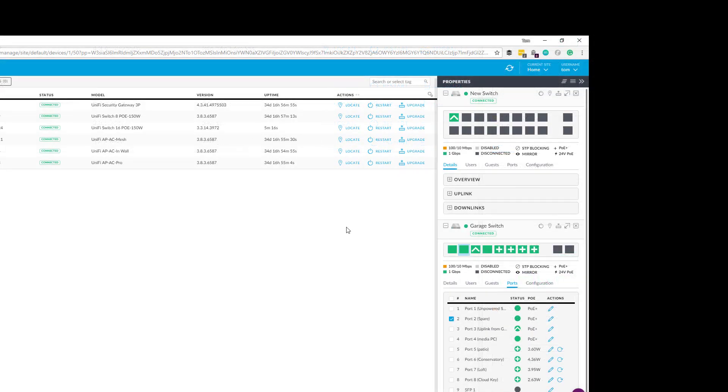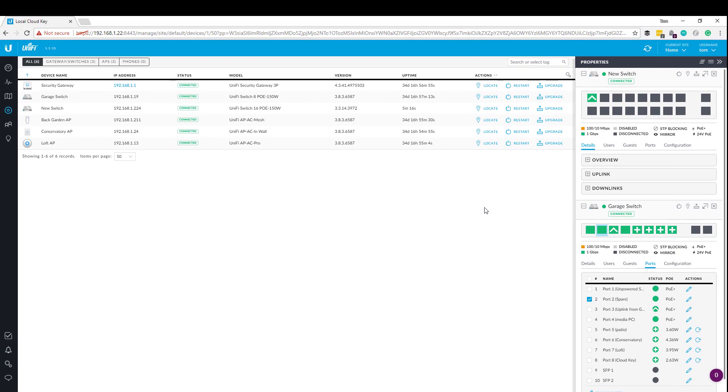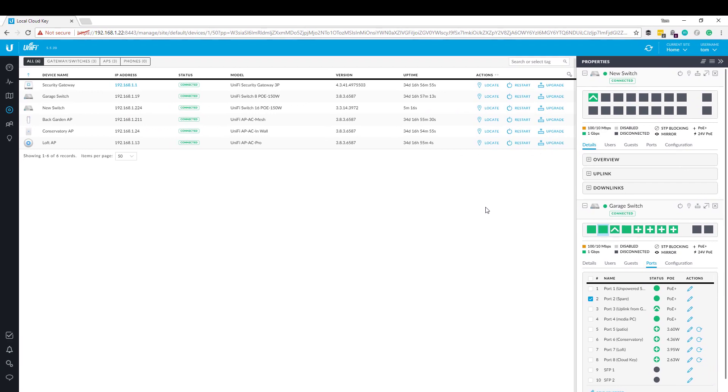So I think you'll agree, relatively easy to set up and integrate into your network. It really is a case of plugging it in, waiting for it to set up. And then once it's set itself up completely, then going into the dashboard, finding it, adopting it, and then it's ready to go.